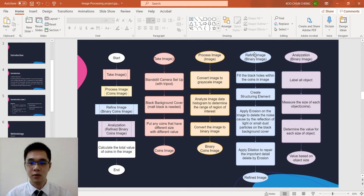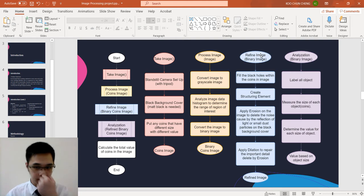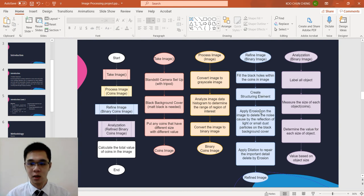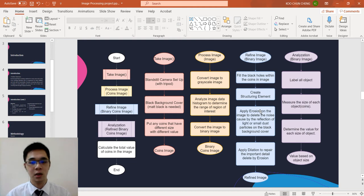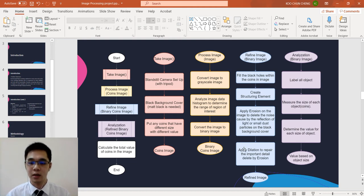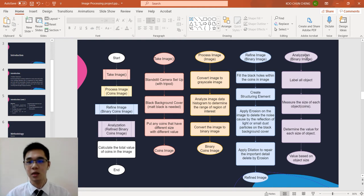Next we come to the refinement. We fill the black hole within the coin image first, then we create a structuring element and apply erosion to delete the noise caused by the light reflection or small dark particles, and then apply dilation to repair the important detail deleted by the erosion. Last we analyze the refined image.